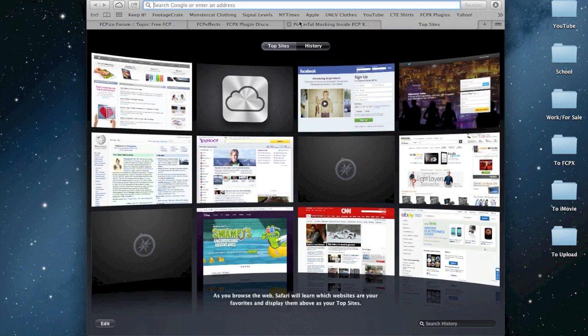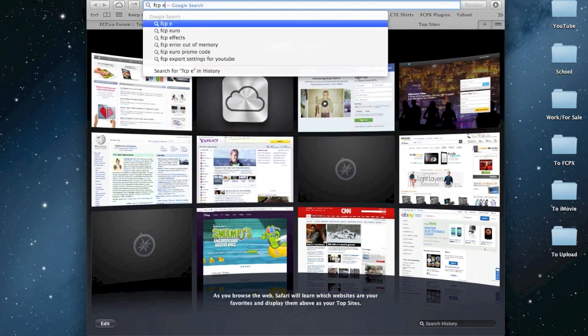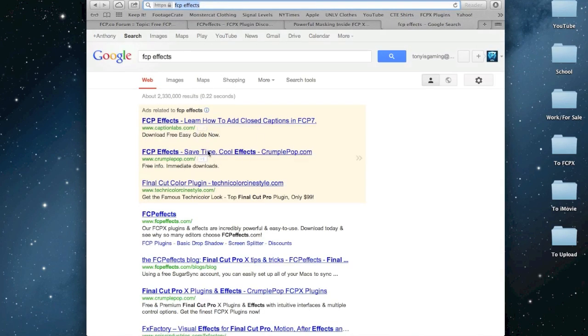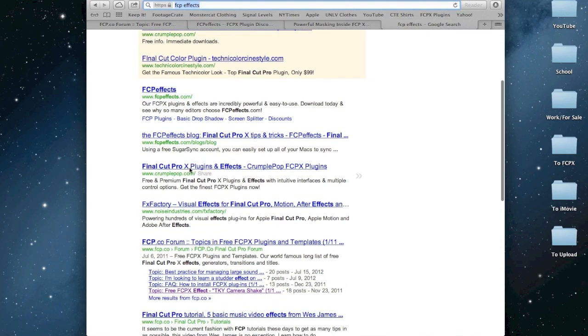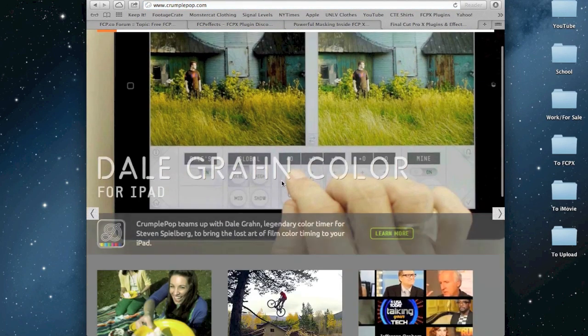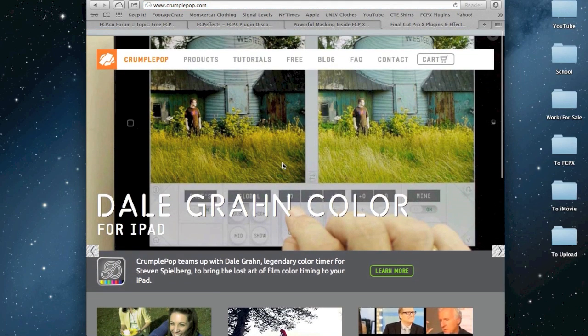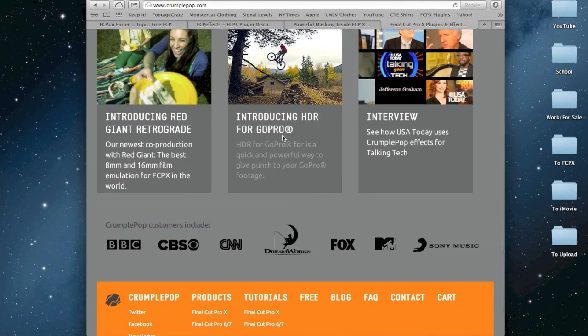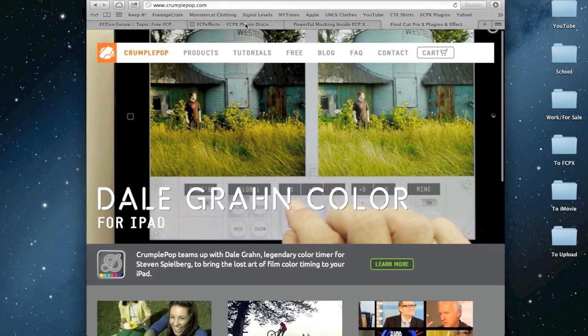There's also, you can just type in FCP Effects, and you can probably find tons. Crumple Pop is another one. There you go. Noise Industries. I actually know a few of these, but I just couldn't think of them off the top of my head, because I don't use them. I'm not trying to demean them by saying that, I just don't use them.